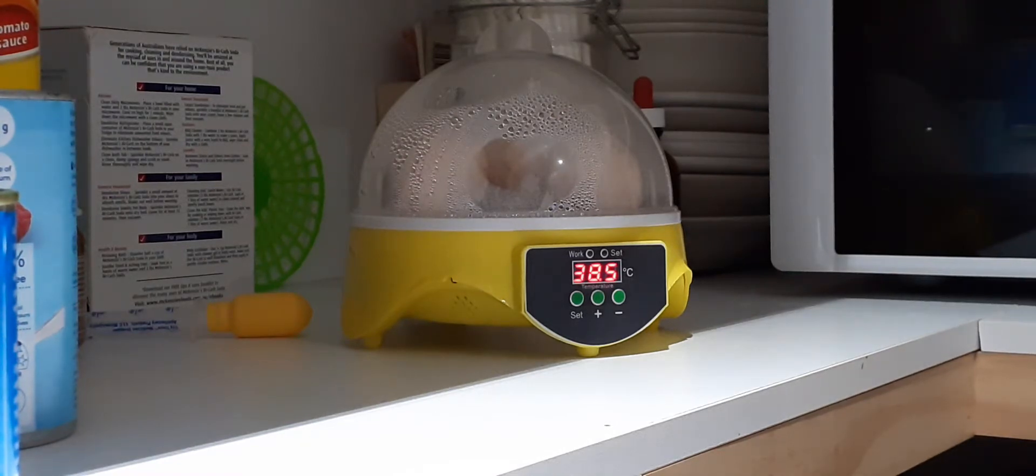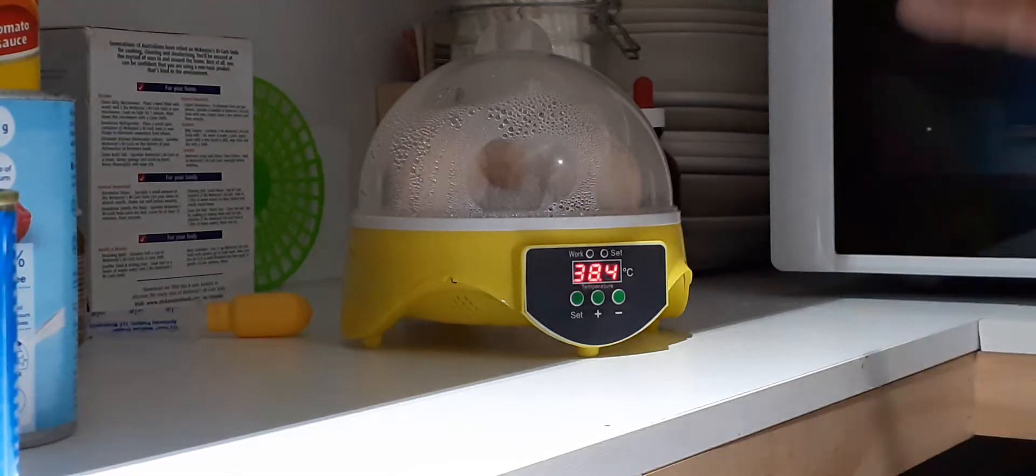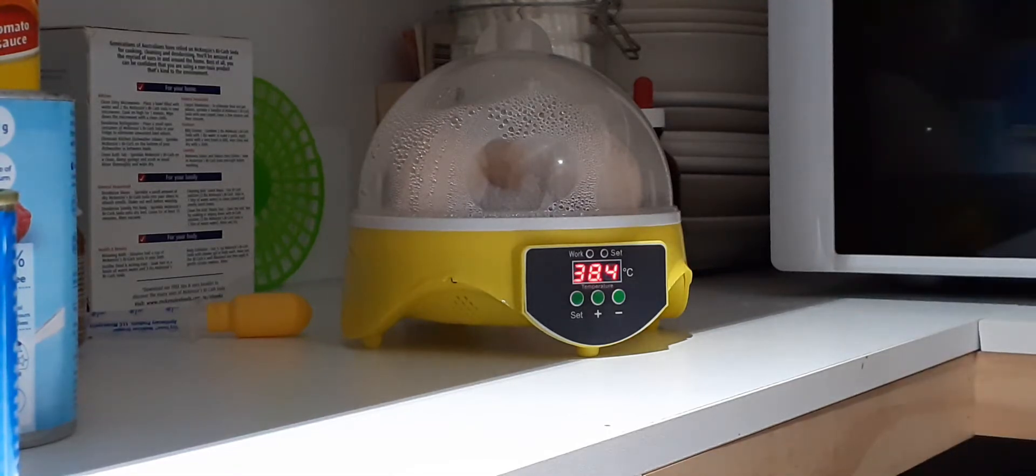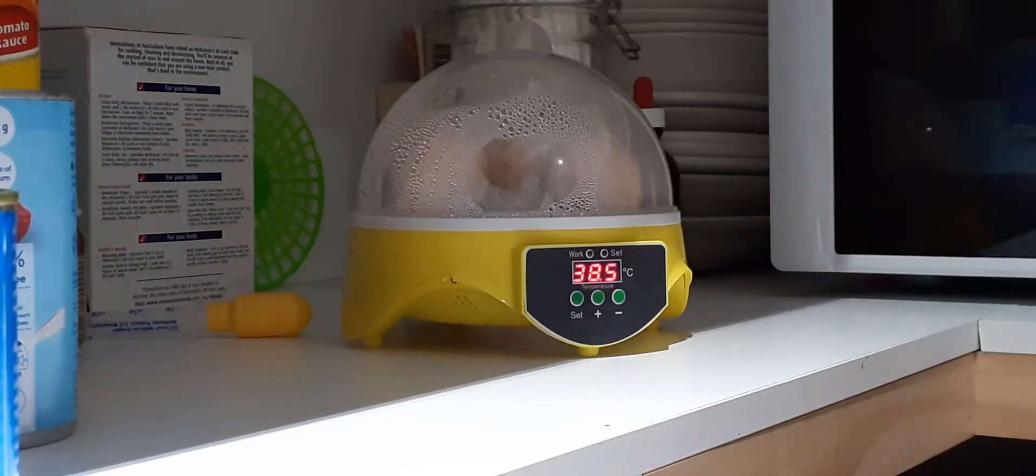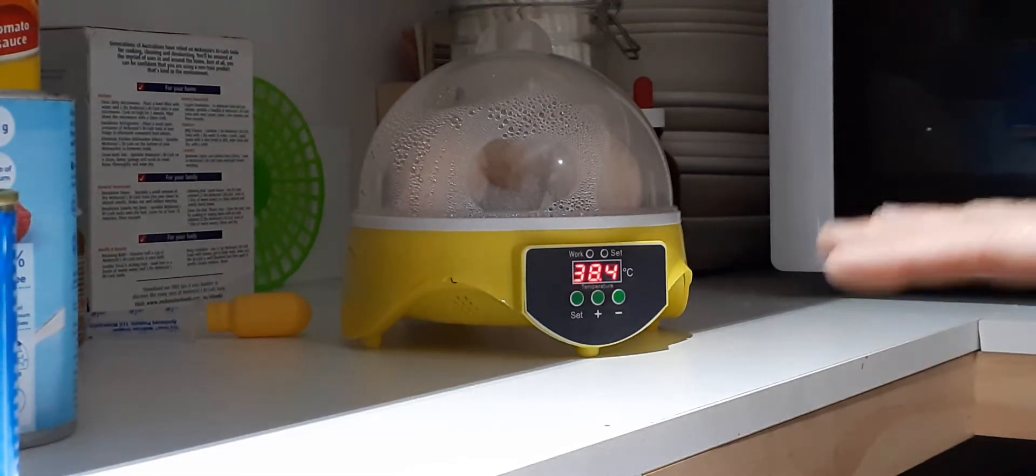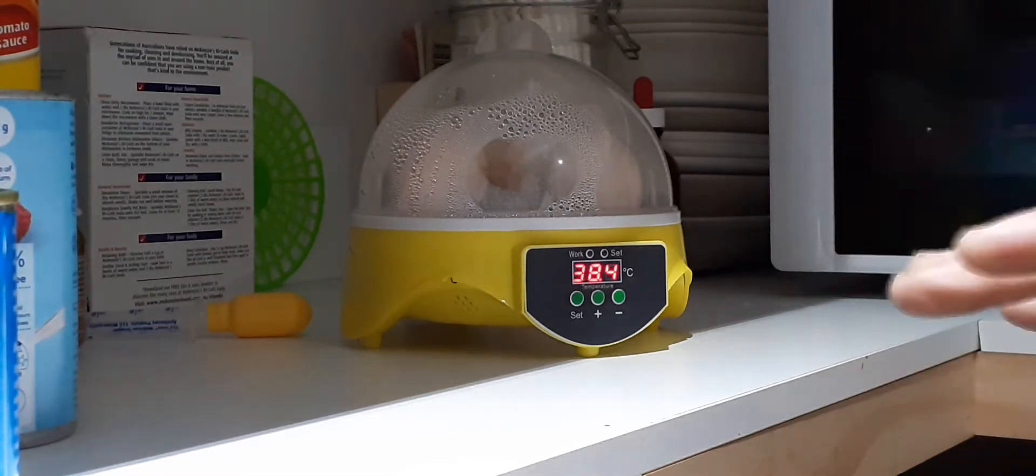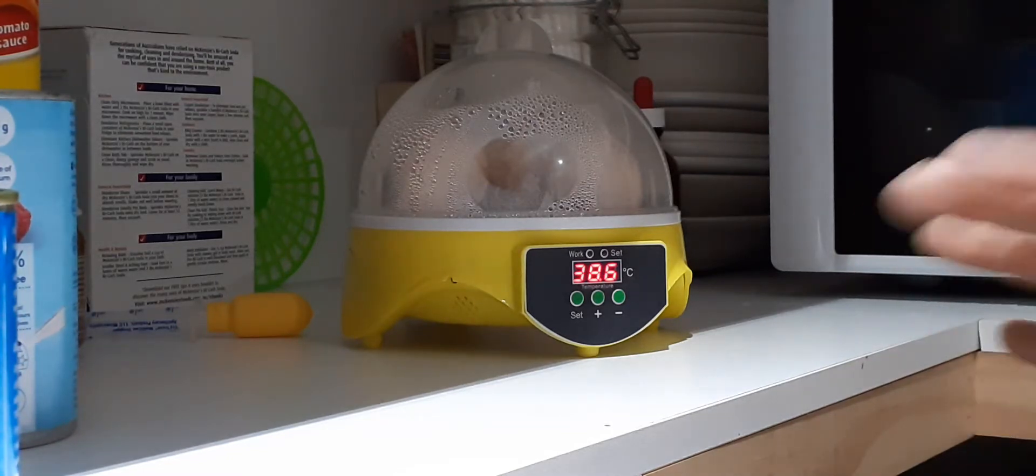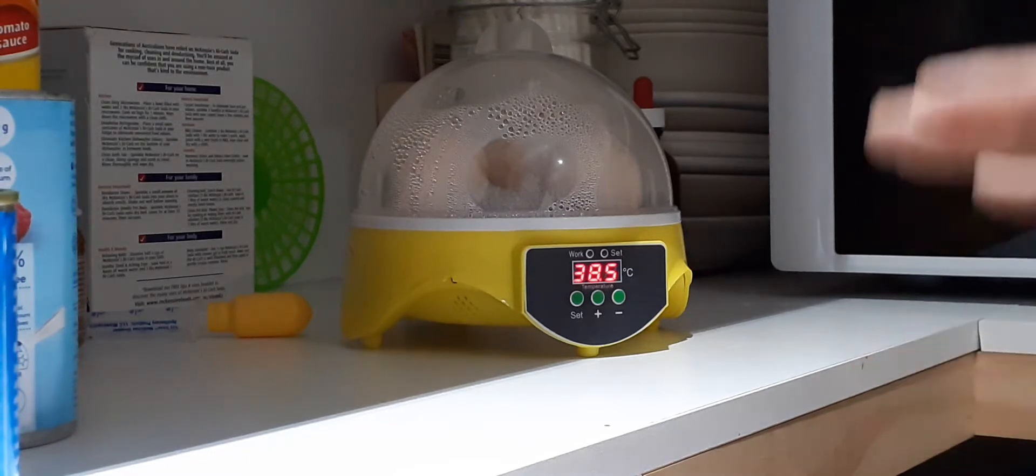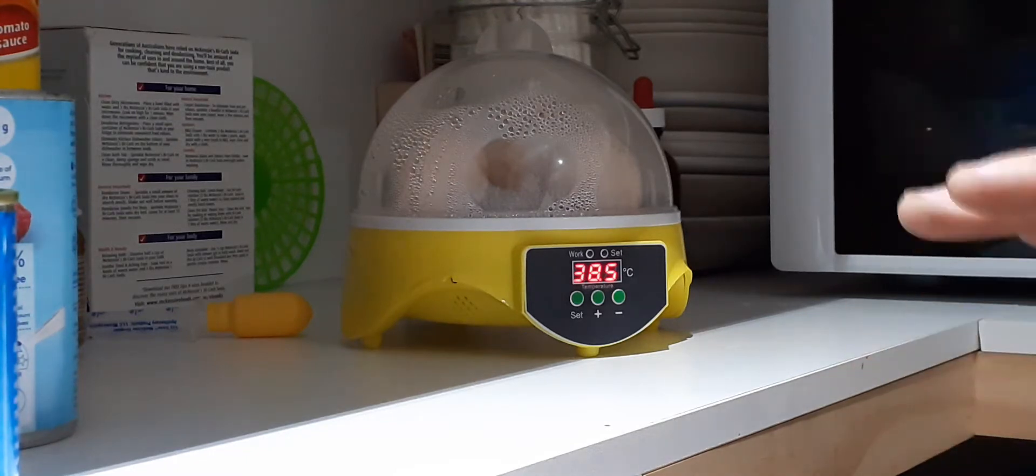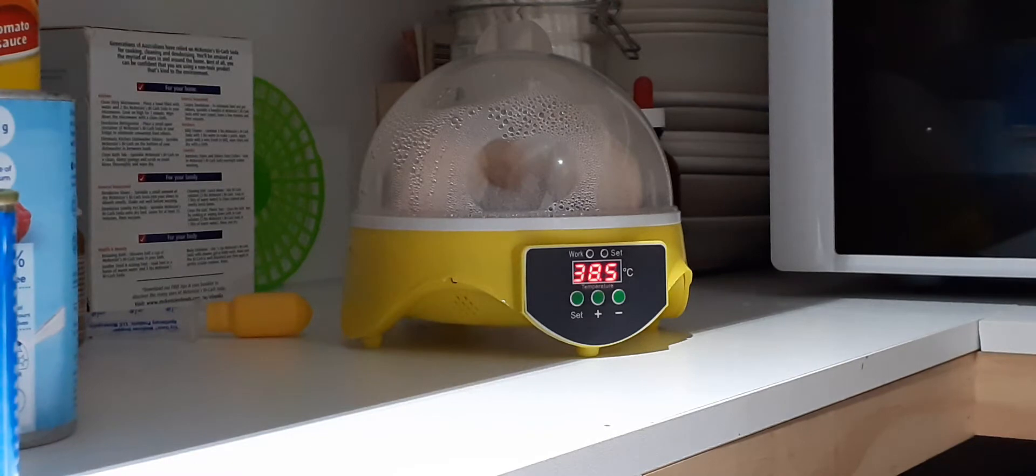When that's sitting on 38.5, this says 37.9, so it is actually off by a bit. I am just keeping track of that because I don't want it to spike and get ridiculously hot in there and end up cooking the eggs, or have it drop too much. I've got it set at 38.5 and it jumps up to 36, 37, but that's still within the 38 range.